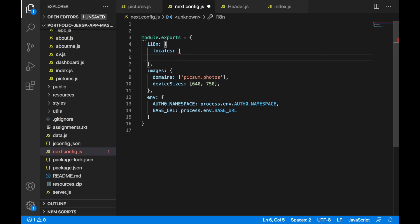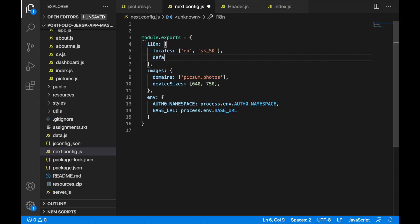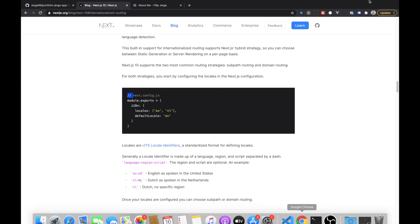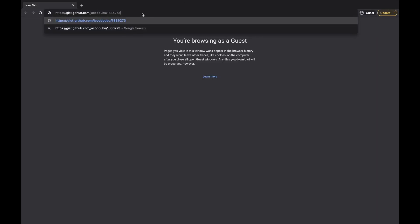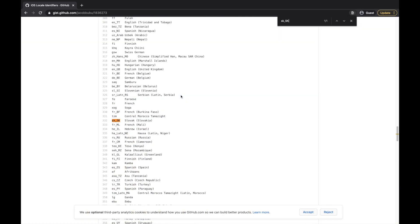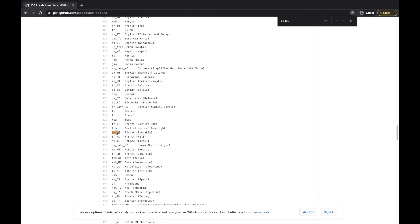For the locale identifiers — you can find them online. I'll provide a link in the description. On that page you can see all locale identifiers; for example sk_SK is for Slovakia. You can find the codes for whatever country you want to support in your application. We're going with sk_SK here.